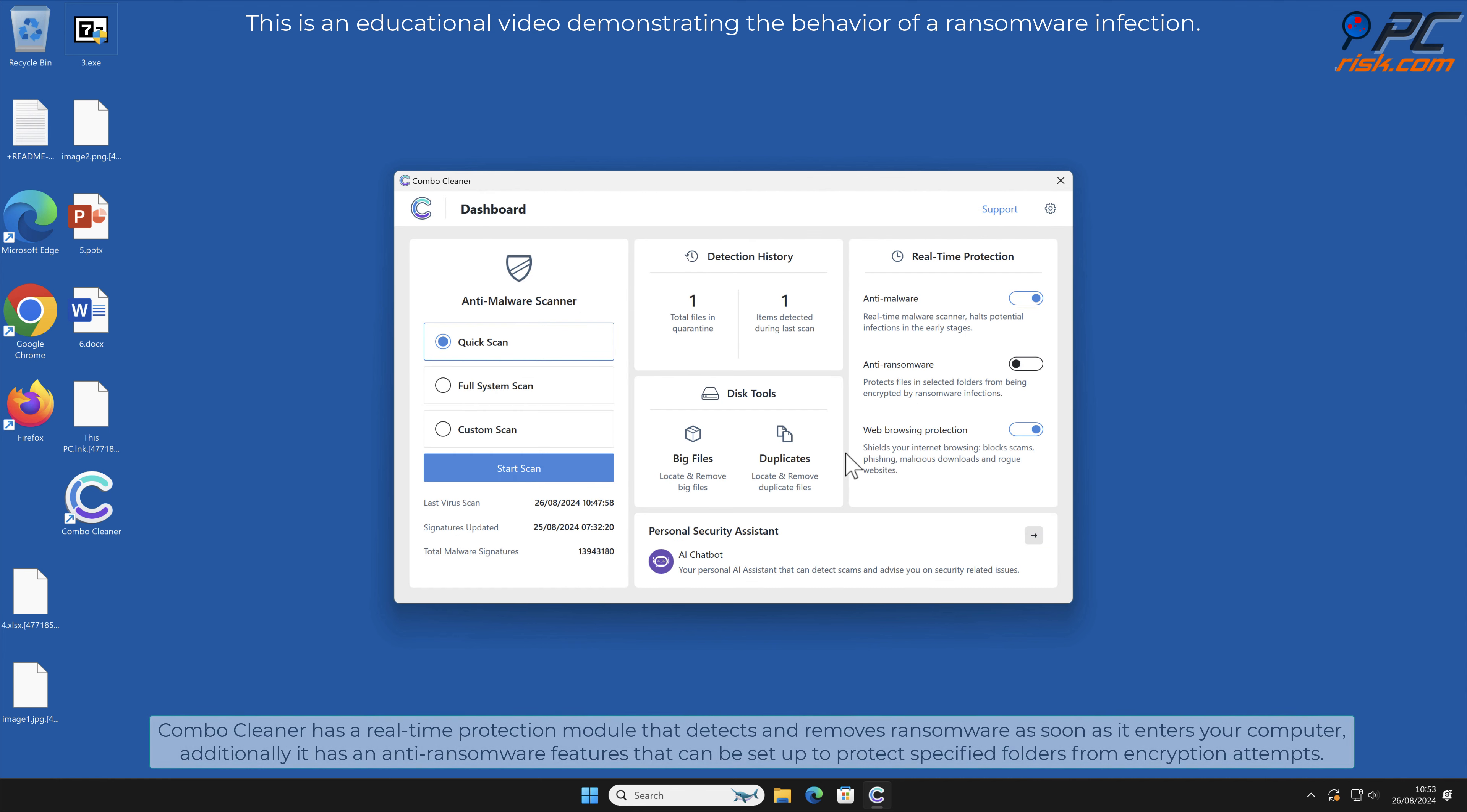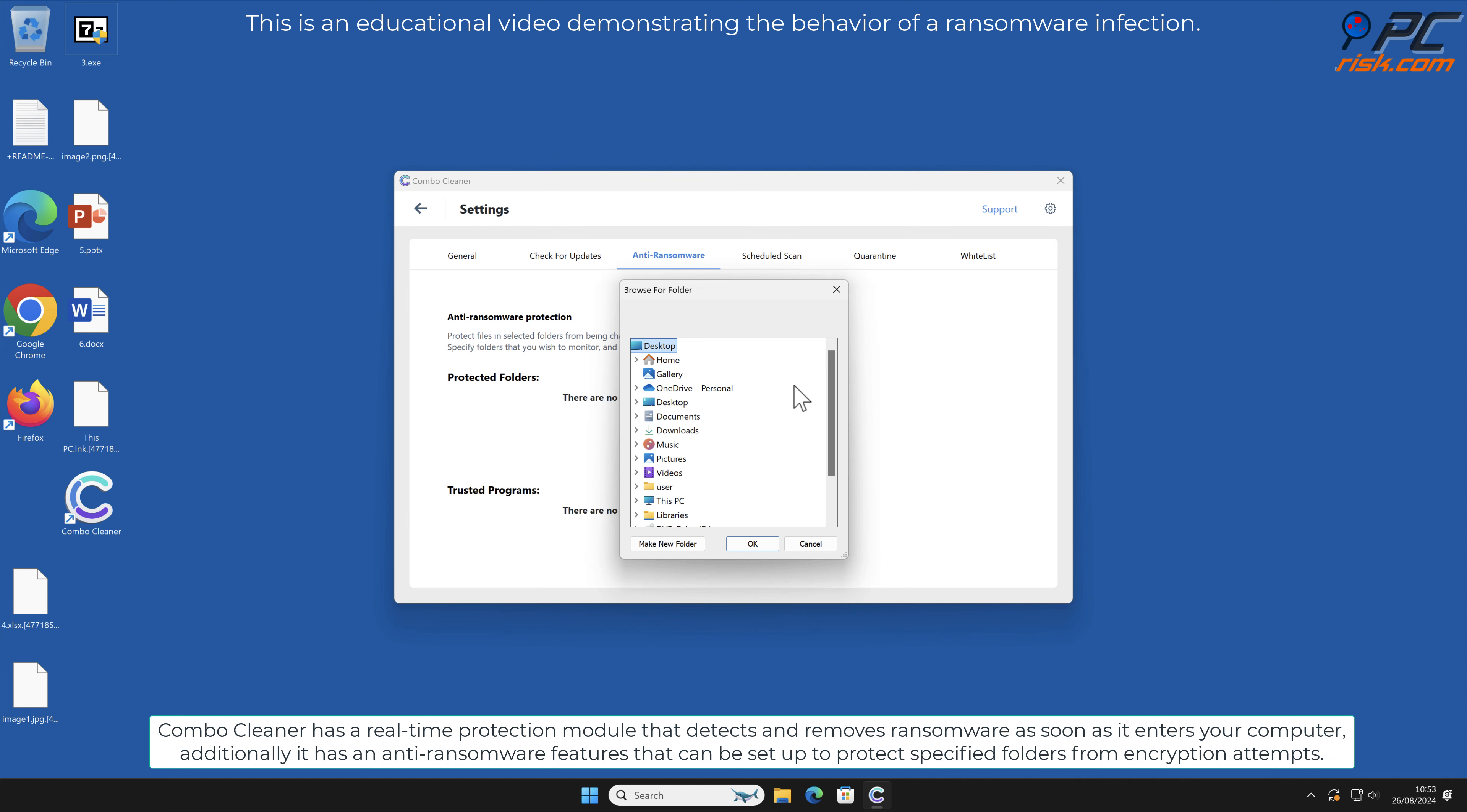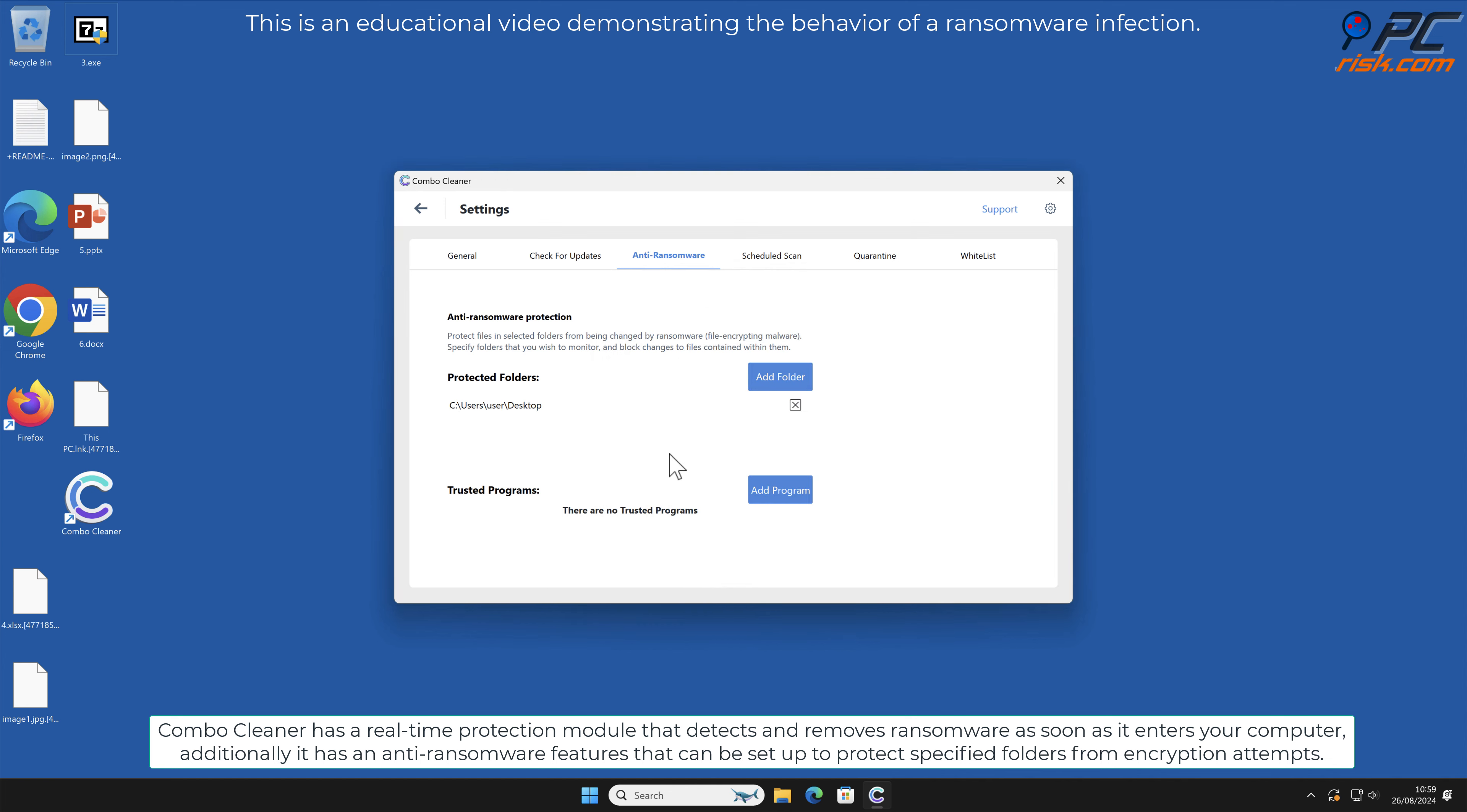Combo Cleaner has a real-time protection module that detects and removes ransomware as soon as it enters your computer. Additionally, it has anti-ransomware features that can be set up to protect specified folders from encryption attempts.